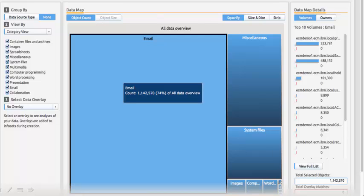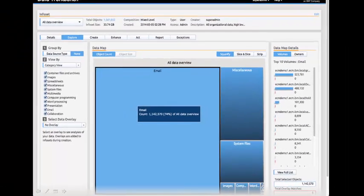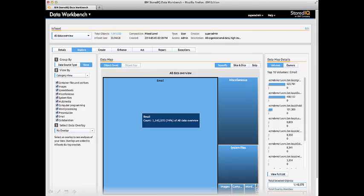He sees that over half of his data is email, while also noting significant amounts of miscellaneous files, system files, and images. He knows that he has a lot of capability in all these areas to do legacy data cleanup.